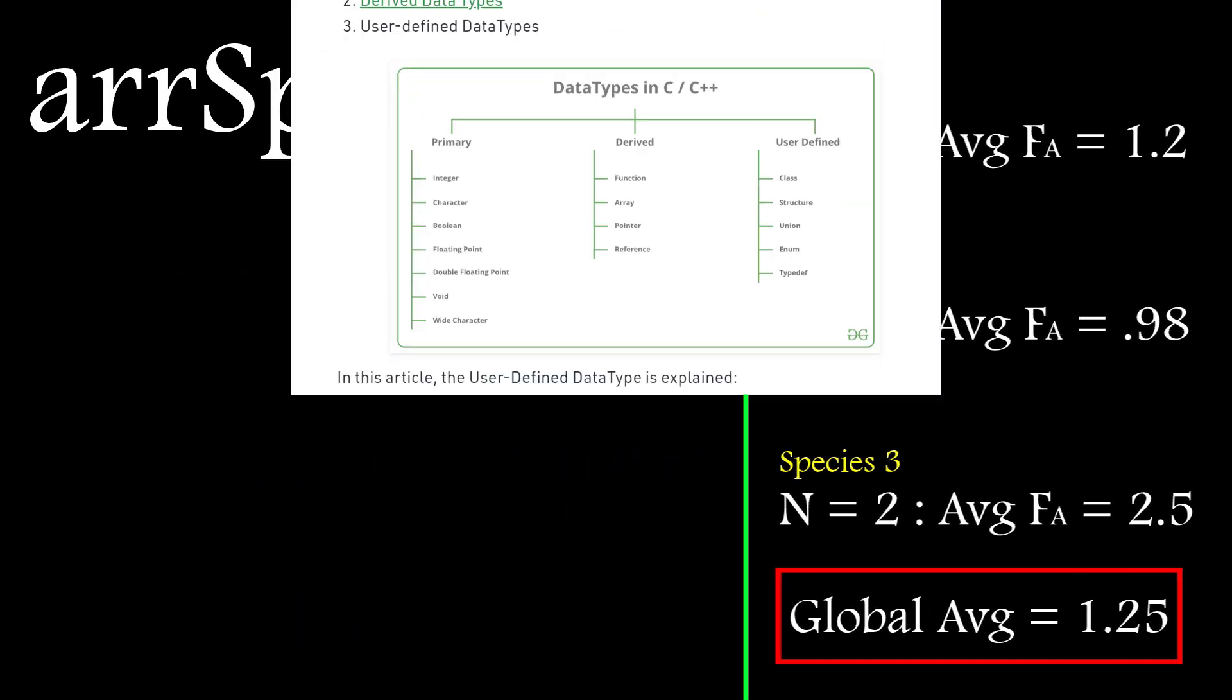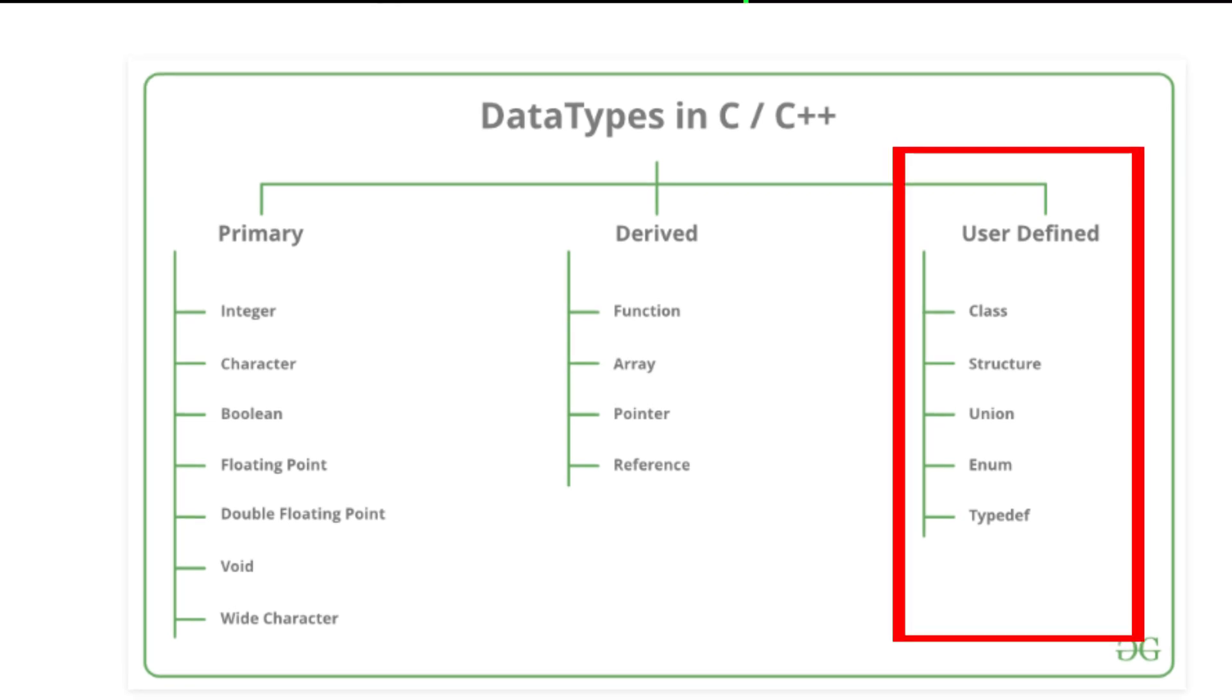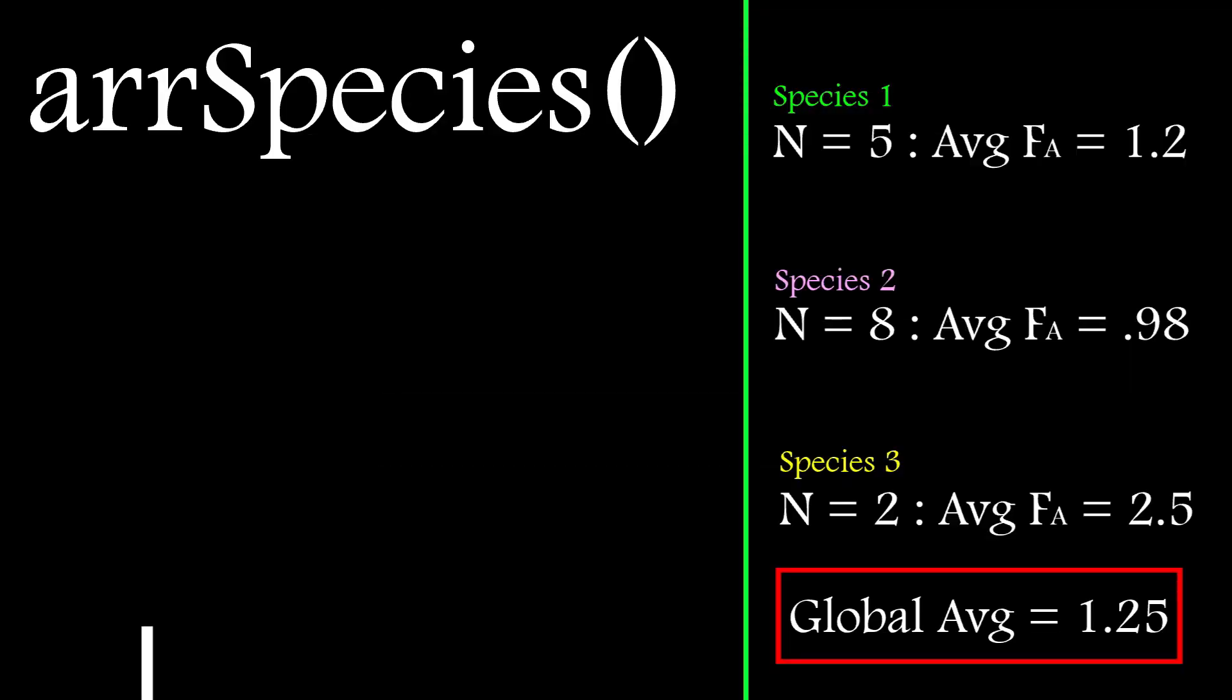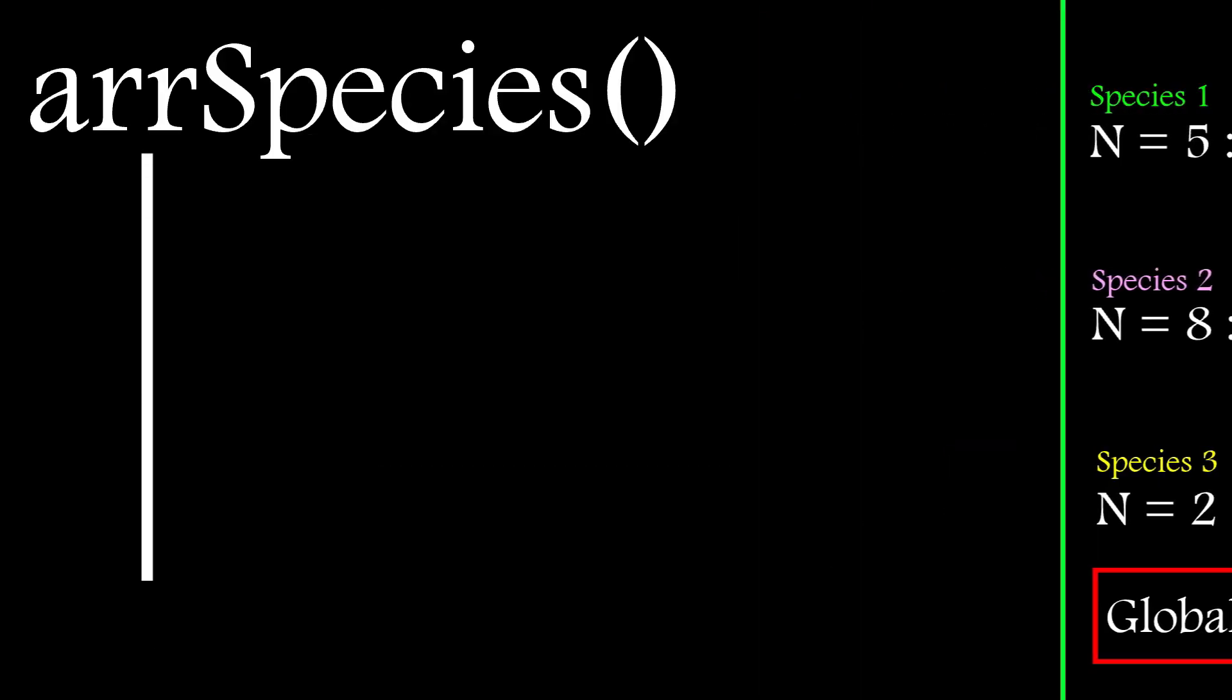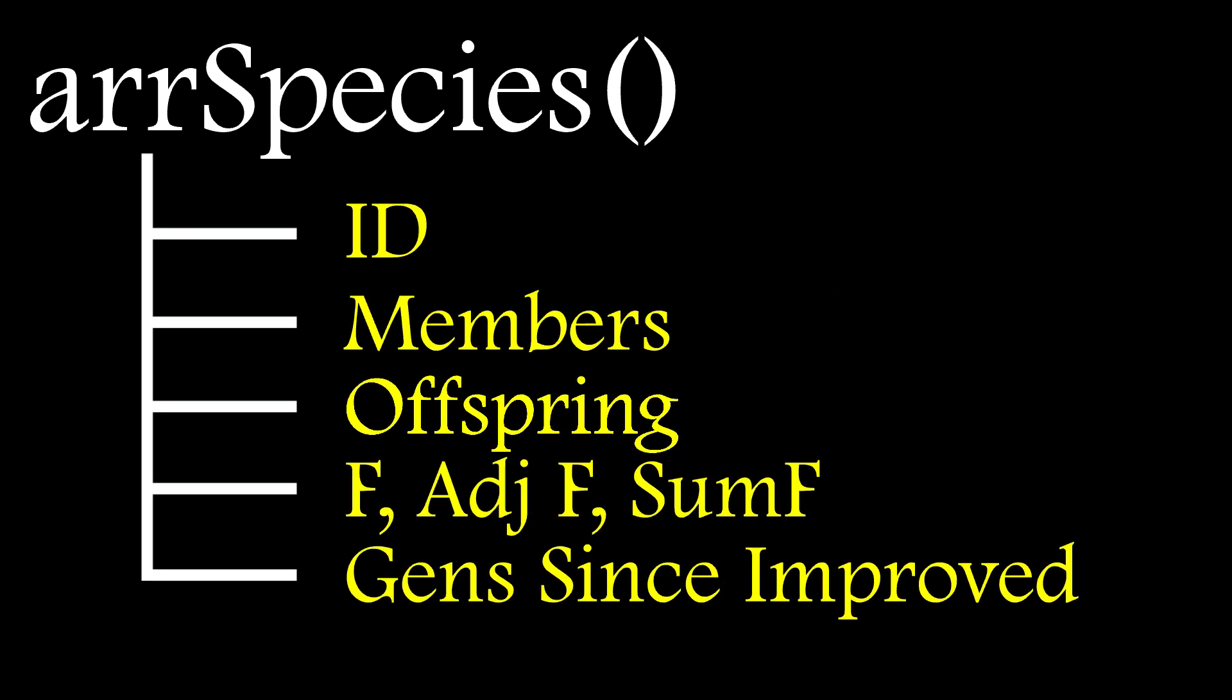I store the species ID, which is the same as the array index, the total members, allowed offspring, and fitness, as well as the number of generations since the species improved.